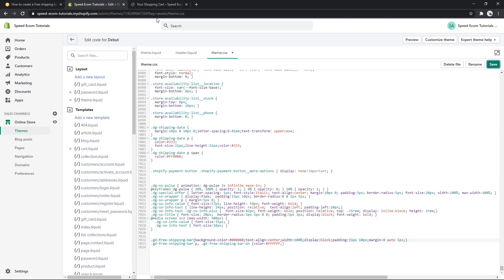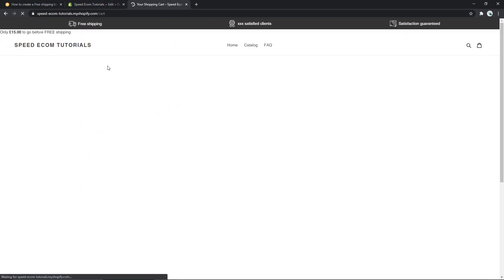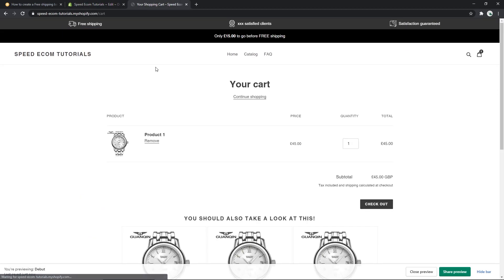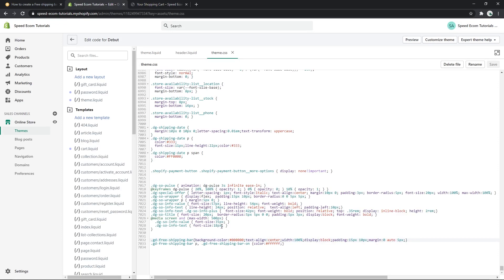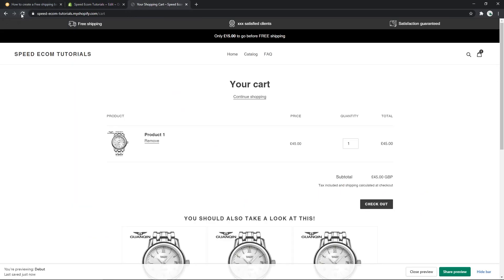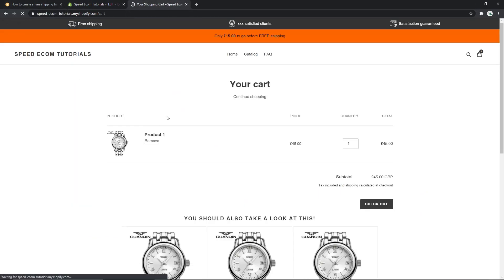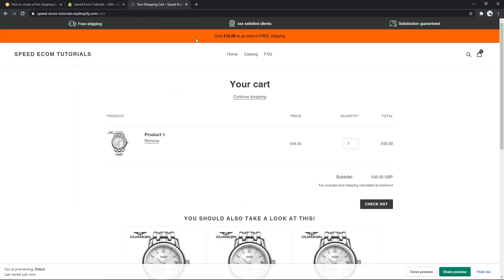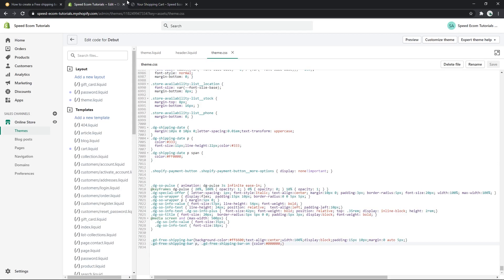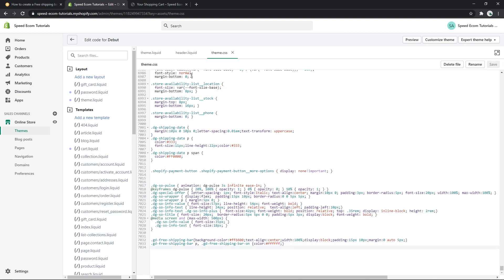And here you can see now the background is black. Or you can also change the color of the text. So for example, let's say I will go back to the orange background and here on the second line I'm going to change it to black, so I'm going to put the six zeros here. Save, then refresh. And here you can see orange background and black text. So I'm going to switch back to the default settings.